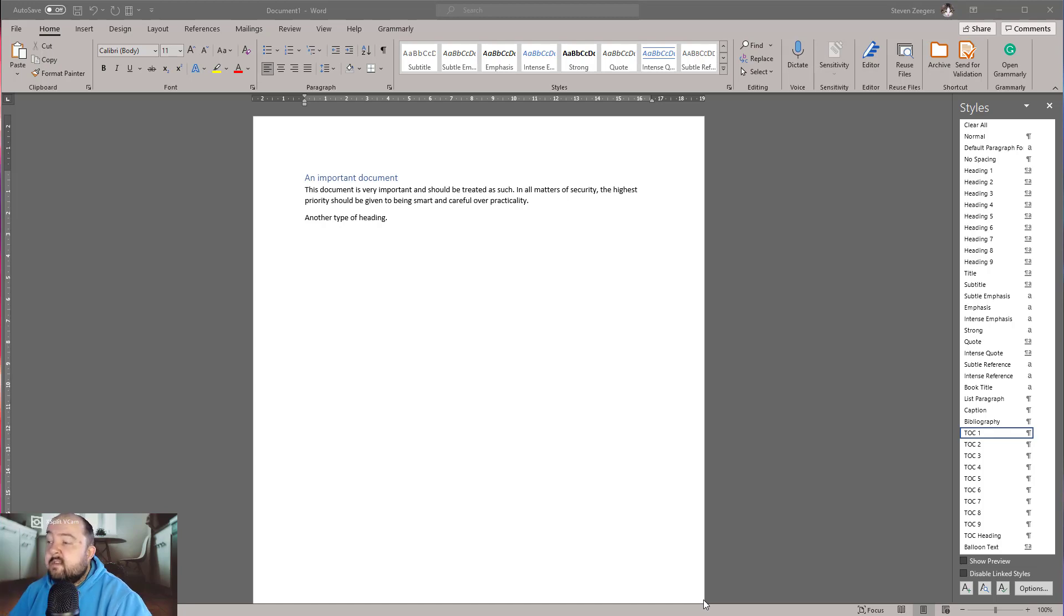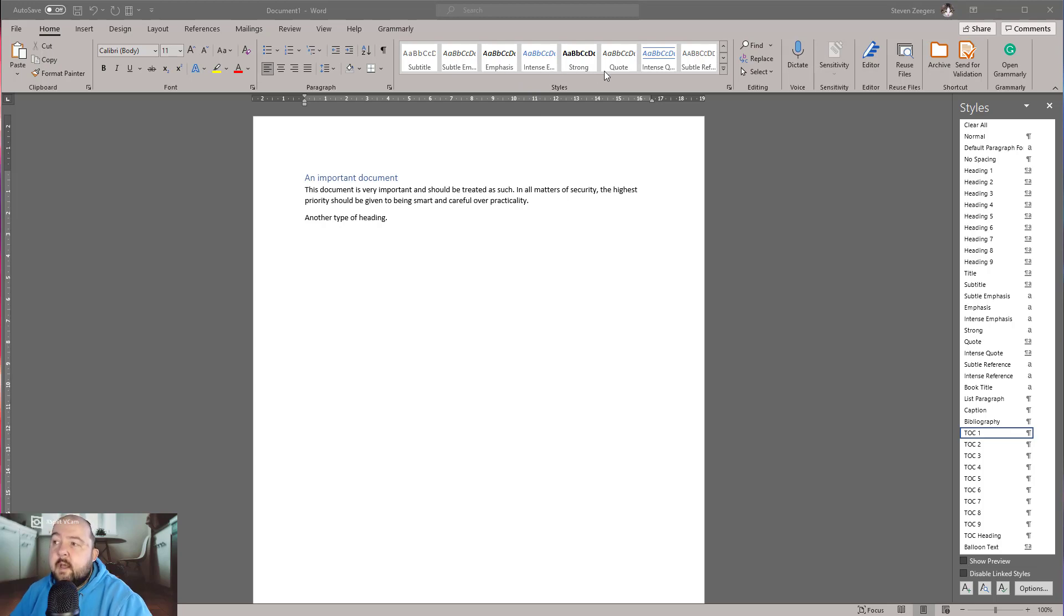What some people may experience when they are editing a Word document is that some of the styles that they have gotten familiar with may be missing from the styles bar over here.